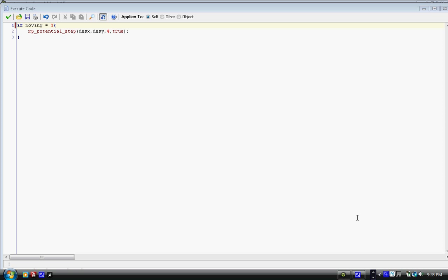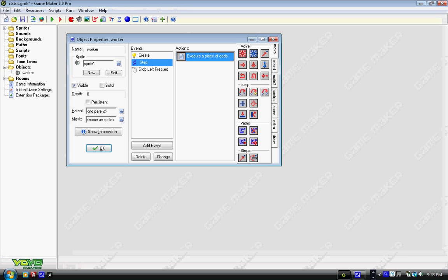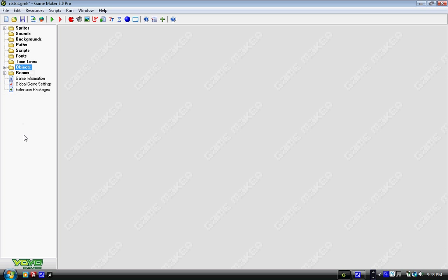Hello and this is the second part of my RTS tutorial. Last time we made a worker sprite, got it to move to where you click, rotate to that position, and we also got a custom cursor. This time we're going to program it for multiple units.